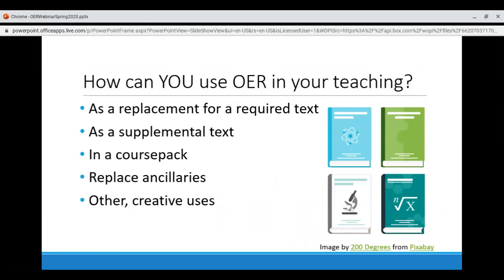Now we've answered the what and why of OER — how can you use OER in your teaching? You can totally replace your current required course materials with OER, like swapping a commercial textbook for a free open option. You can use OER as a supplemental text to gauge student interest or as part of a course pack by combining OER, library resources, and other materials. You can replace ancillaries like paid quiz and test services with open options. If you have an idea for changing your teaching materials, there's a very good chance you can find or create an OER to fit that.